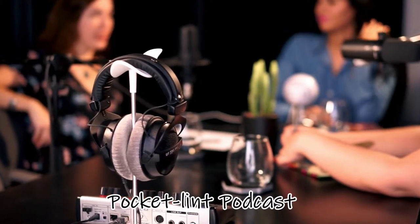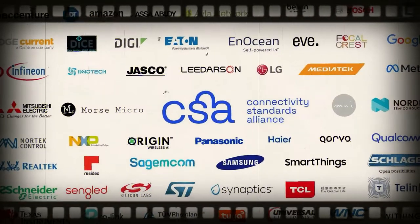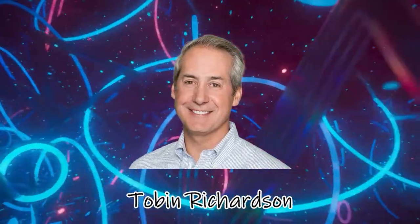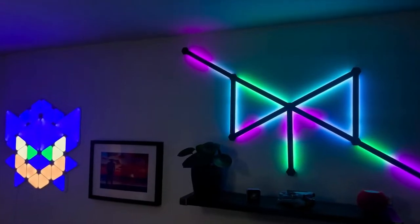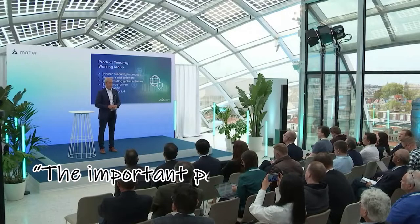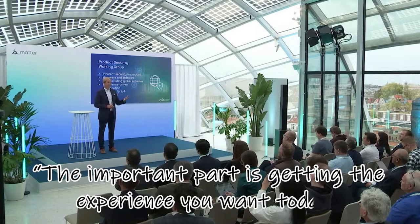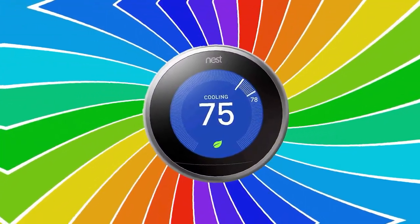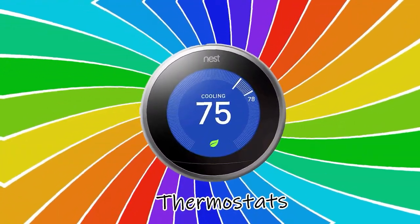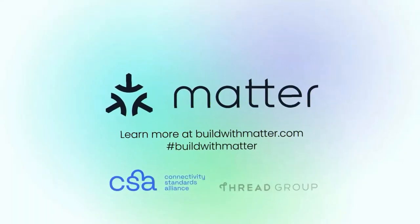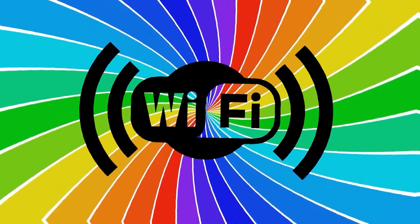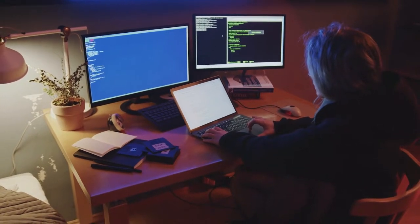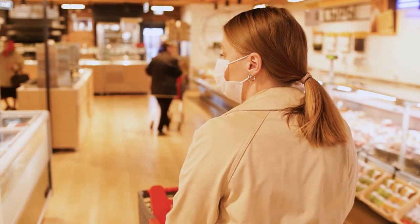On the Pocket Lint podcast in January 2022, the CEO of the Connectivity Standards Alliance, Tobin Richardson, responded to a question by advising customers to keep constructing their smart homes. According to him, the important part is getting the experience you want today. He's looking at new thermostats that aren't matter-enabled but are Wi-Fi-based and the company has indicated their products will be updated. Go out and get the one that makes sense for you. A lot of this will be worked out by the companies themselves in terms of software updates.